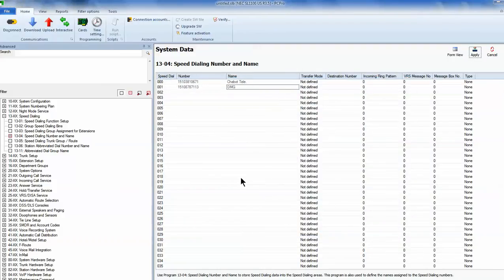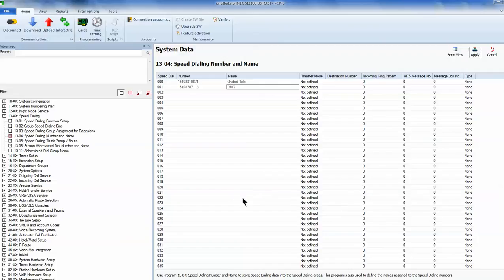And what I've just done is save that database in case there was ever a failure or something that we could grab that database, upload it, and we wouldn't have to reprogram the whole system. Very last, disconnect.